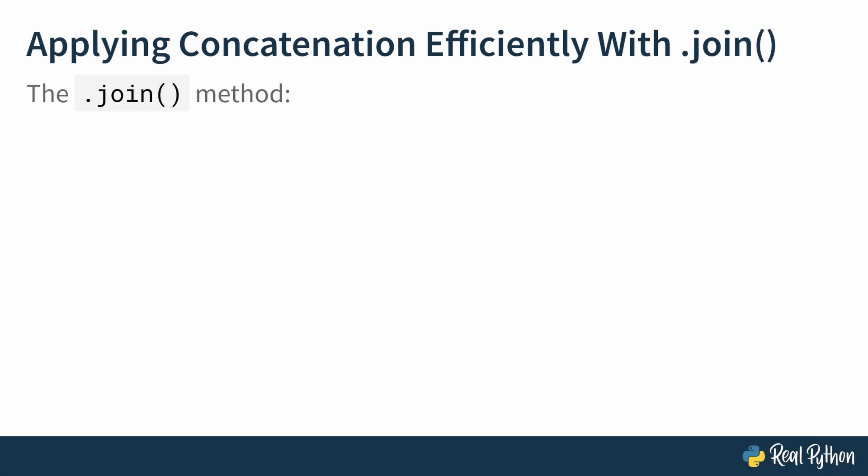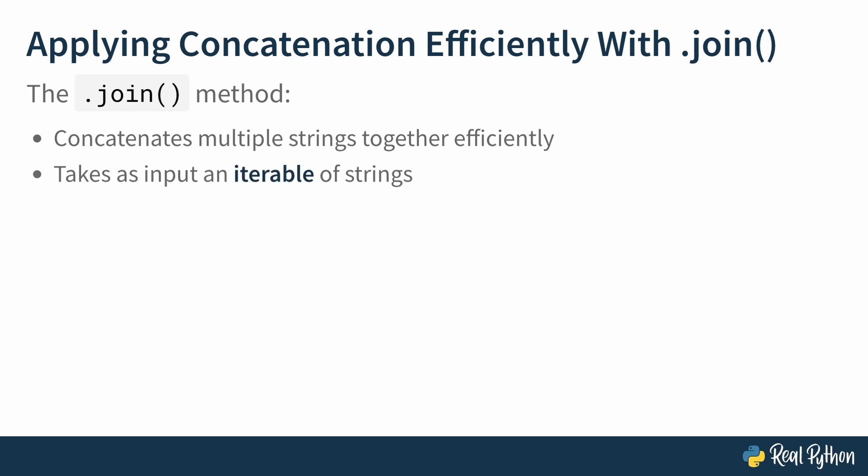Applying concatenation efficiently with the join method. The join method is a string method, meaning it must be called off of an existing string. It concatenates multiple strings together using a separator, building one new string object. Under the hood, this is done efficiently without requiring the creation of intermediate string objects during the concatenation process. Remember, strings are immutable, so this is a huge benefit when compared to the overhead encountered using multiple plus or plus equal operators for the same task.